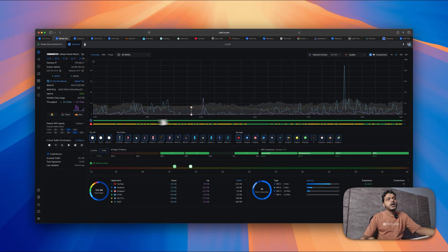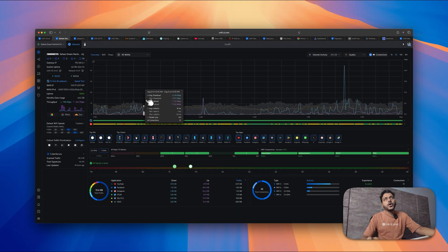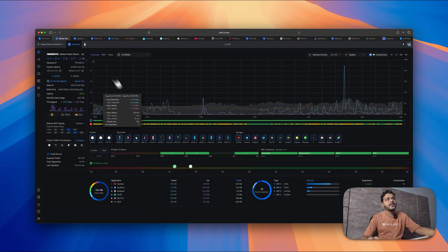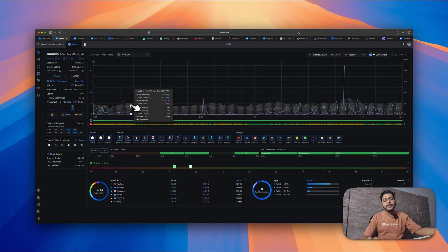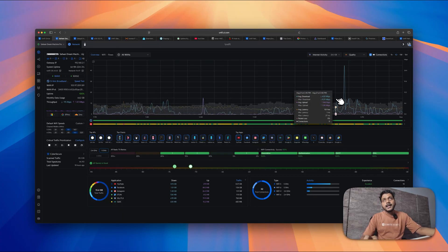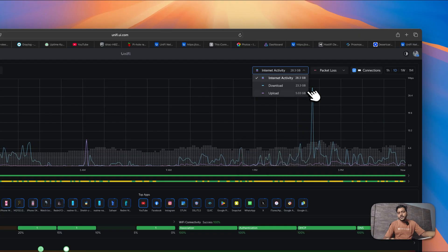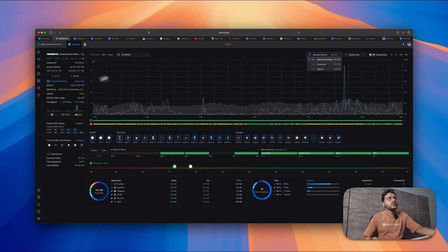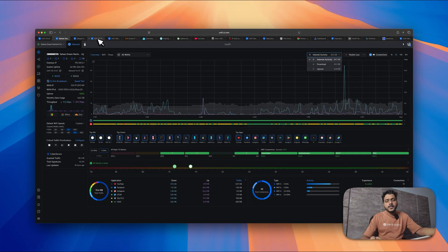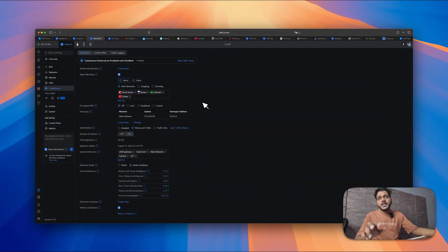They have improved the internet section. Looking at the dashboard of the UDM Pro, they have added options for internet activities — you can check maximum download, upload, average latency, packet loss, and connection status within the dashboard. You can check average latency, packet loss, and download and upload activity, which has been improved in version 9.4.17.